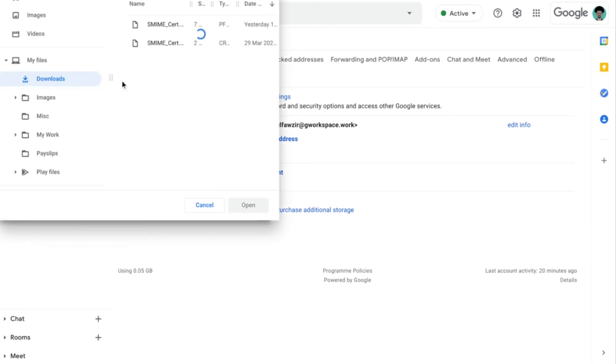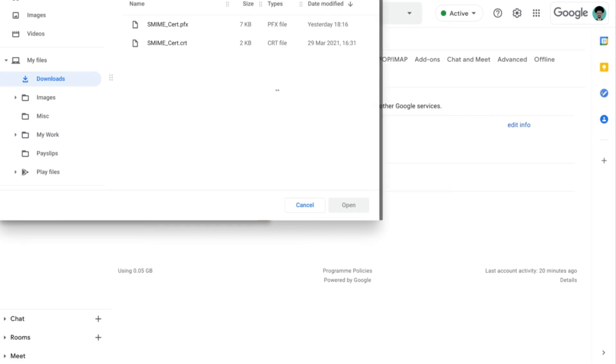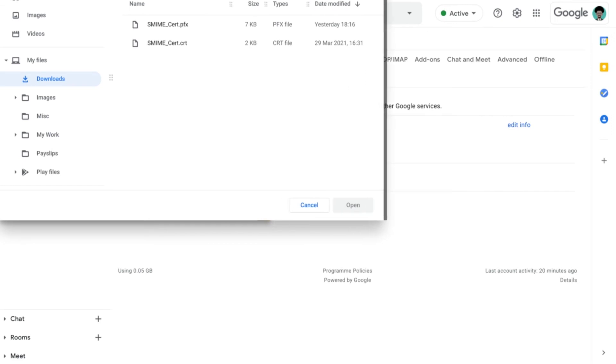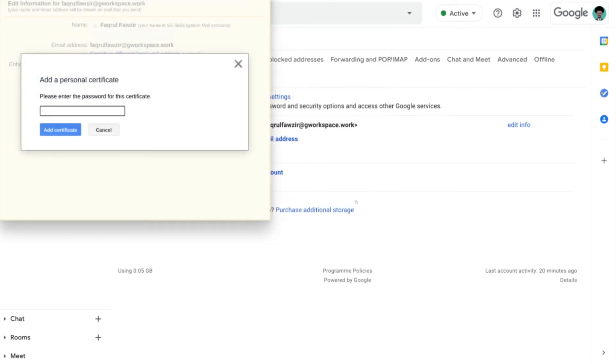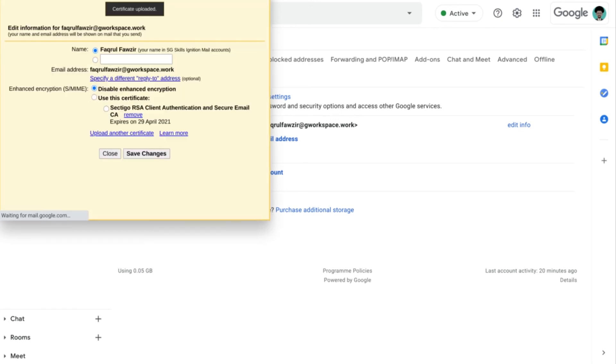And this will open up our local file system. Now go over to where your S/MIME cert is located and then select it to upload it to the servers. Input whatever password that is required. And that is all. Now the certificate is already uploaded to the server.